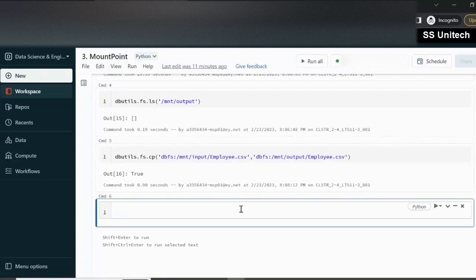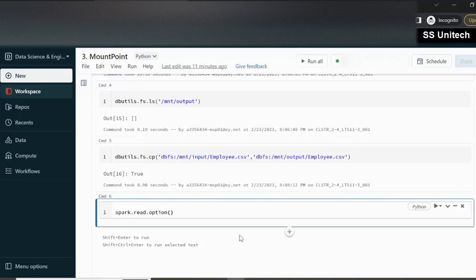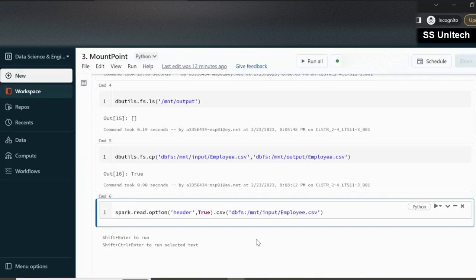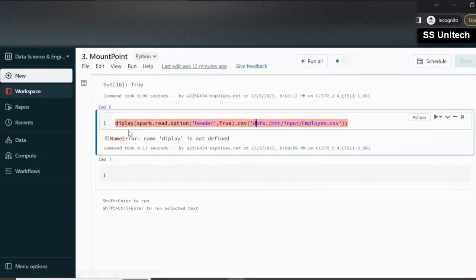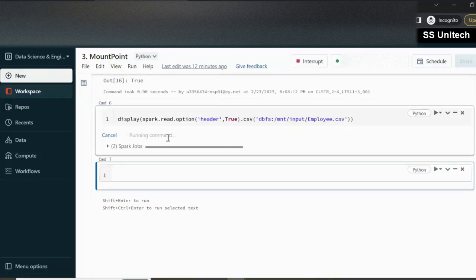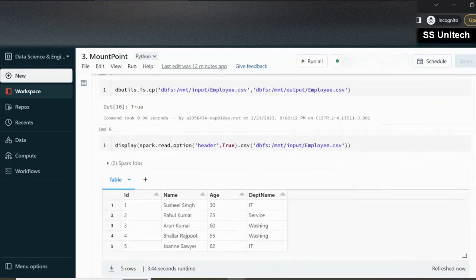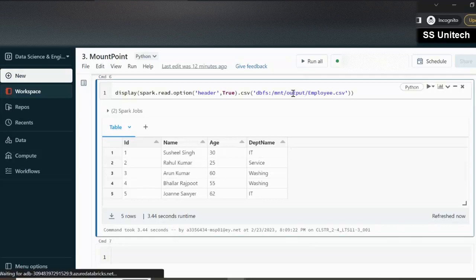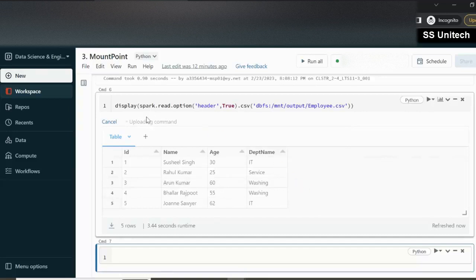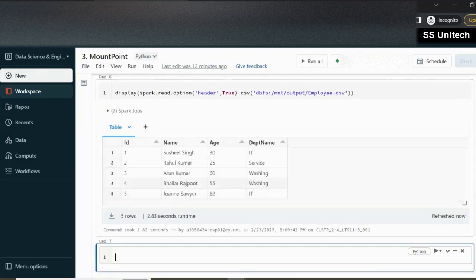Now let's try to read the data from this file to verify the copy. We use spark.read.option with header set to true, reading as CSV from the input mount path. Executing shows five records with all the values. Then reading from the output location where we copied the file also shows the same data — same number of records and same content.